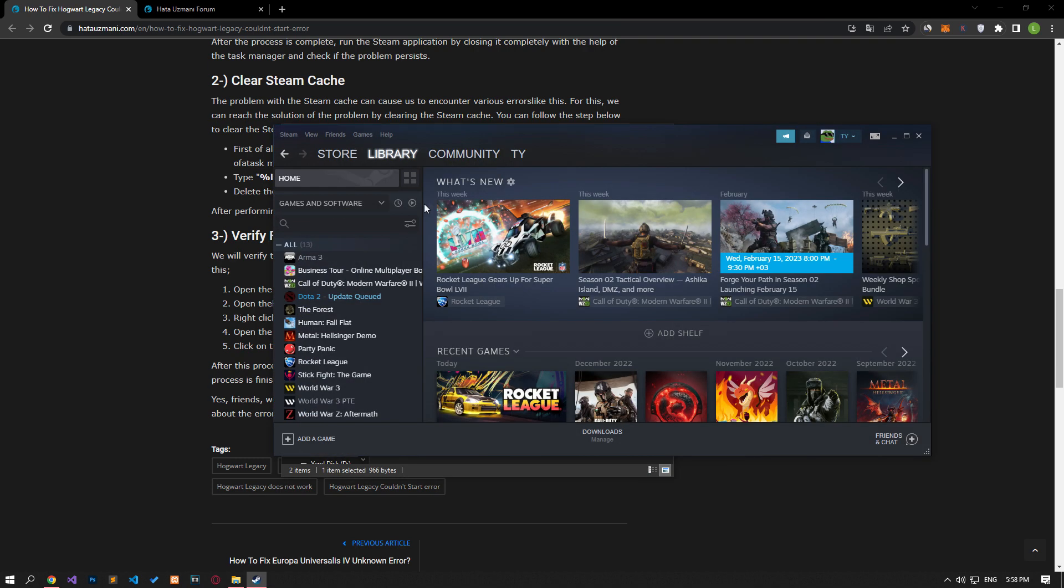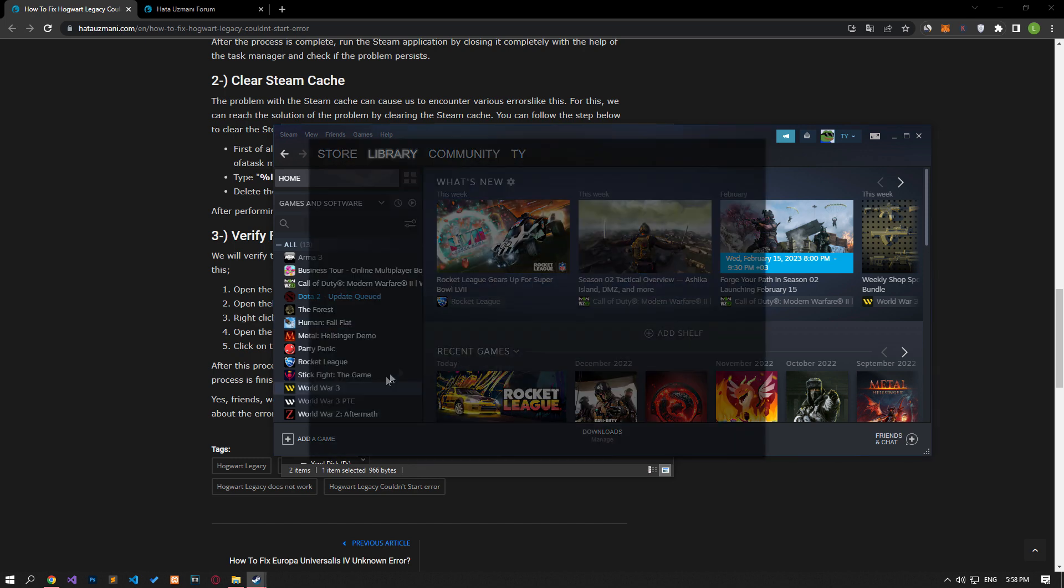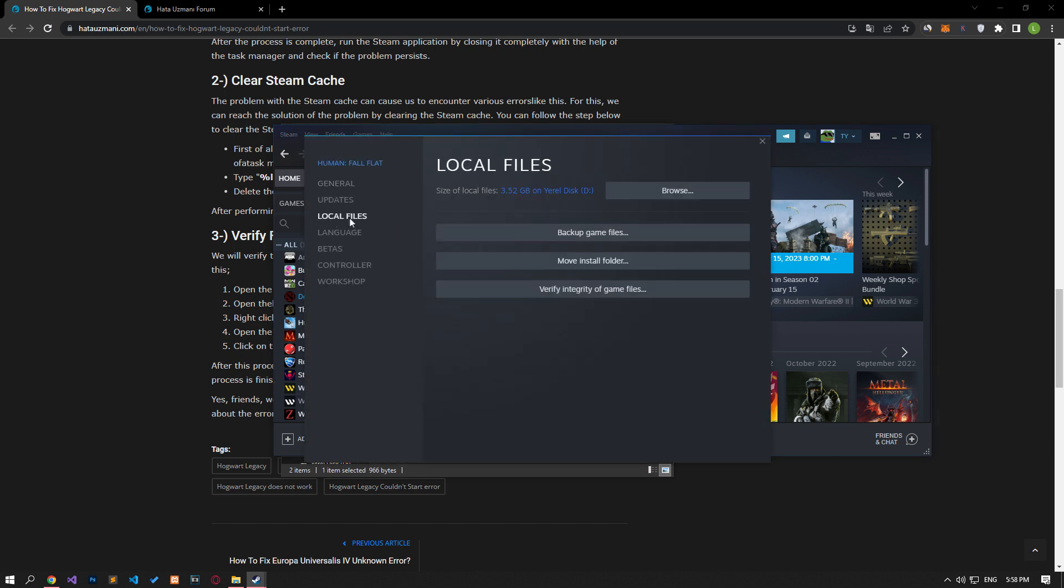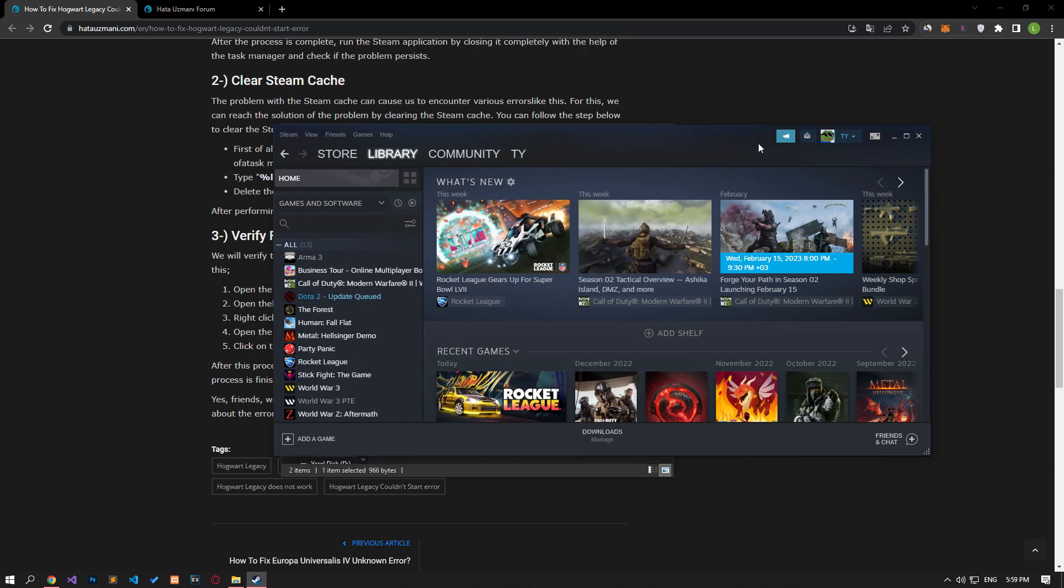We will verify the game file integrity and scan and download any missing or faulty files. For this, access the library menu and right-click on the Hogwarts Legacy game and open the properties menu. Then verify the file integrity of the game by accessing the local files option. After the verification process is complete, you can check if the issue still persists.